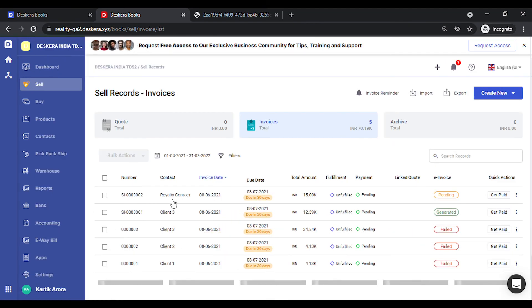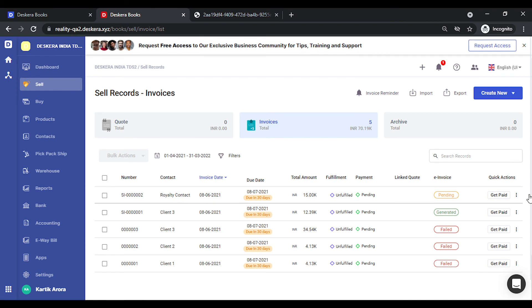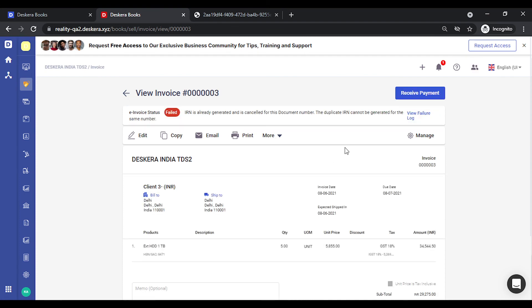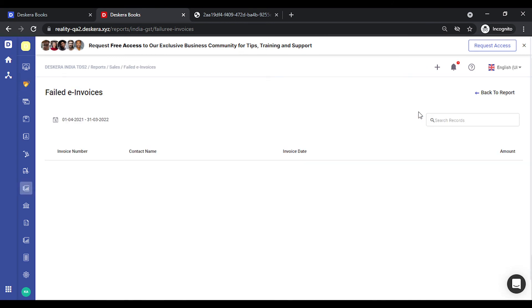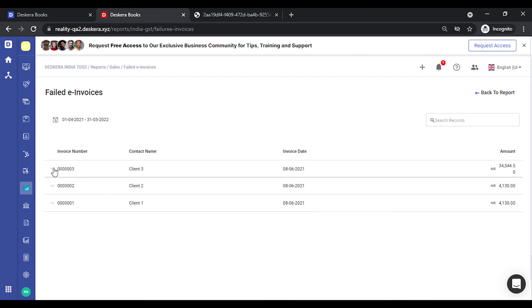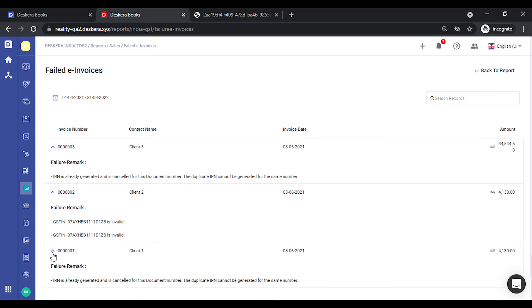Let's go back. Let's click on one of the failed invoices. You see there's a failure log also available. All the invoices for which the e-invoice generation has been unsuccessful are listed over here along with the failure reasons. So you can expand these, view the reasons, take the corrective action and generate the e-invoices quickly.